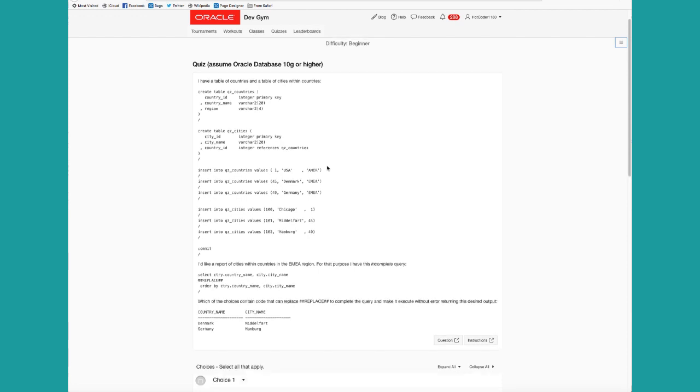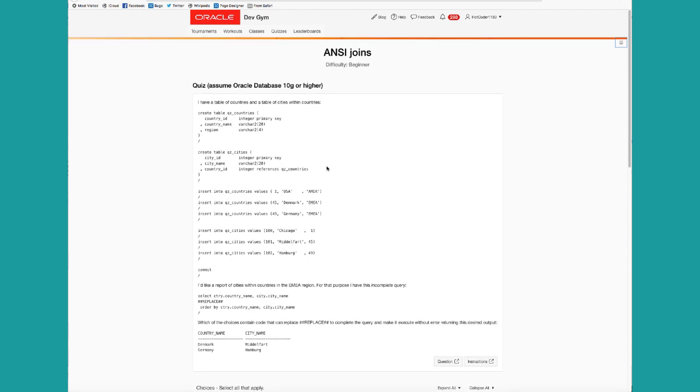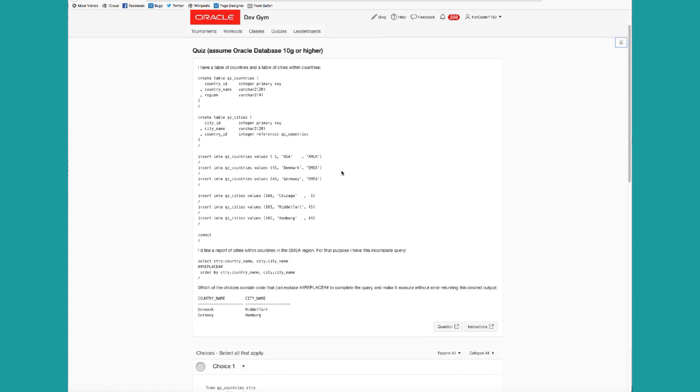One of the key benefits of the Dev Gym quizzes is that you need to read your code. Too many of us write code, but we don't really spend a lot of time reading it and making sure we can understand logically what your code does. That's what the Dev Gym is great for.